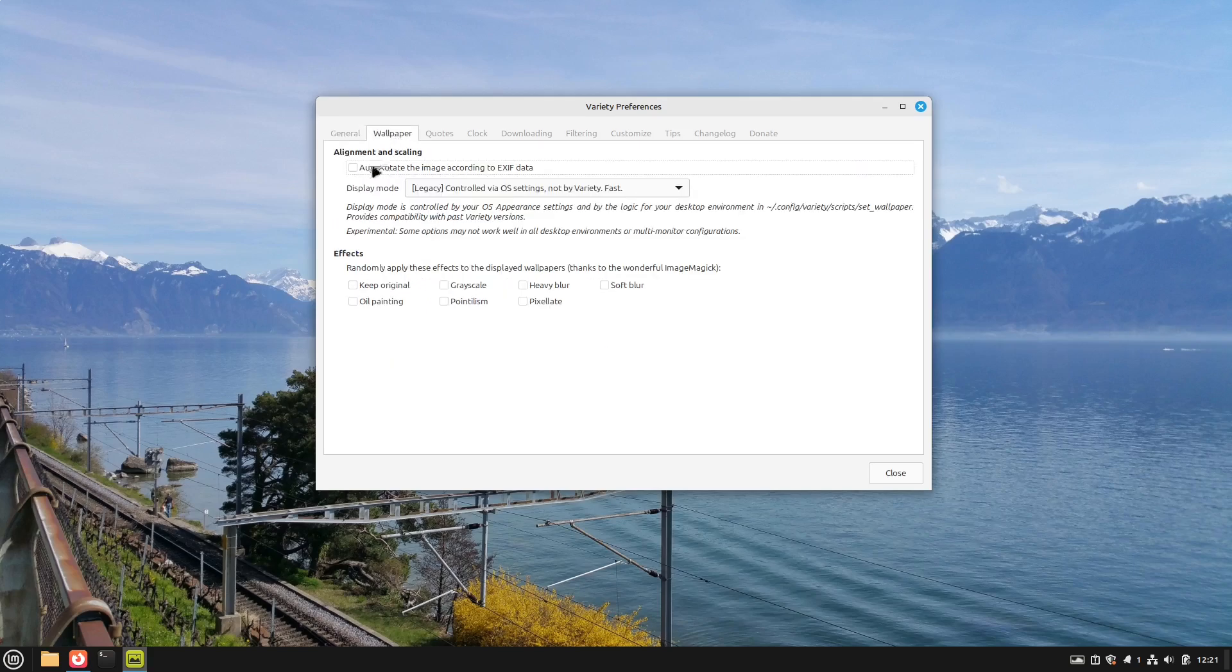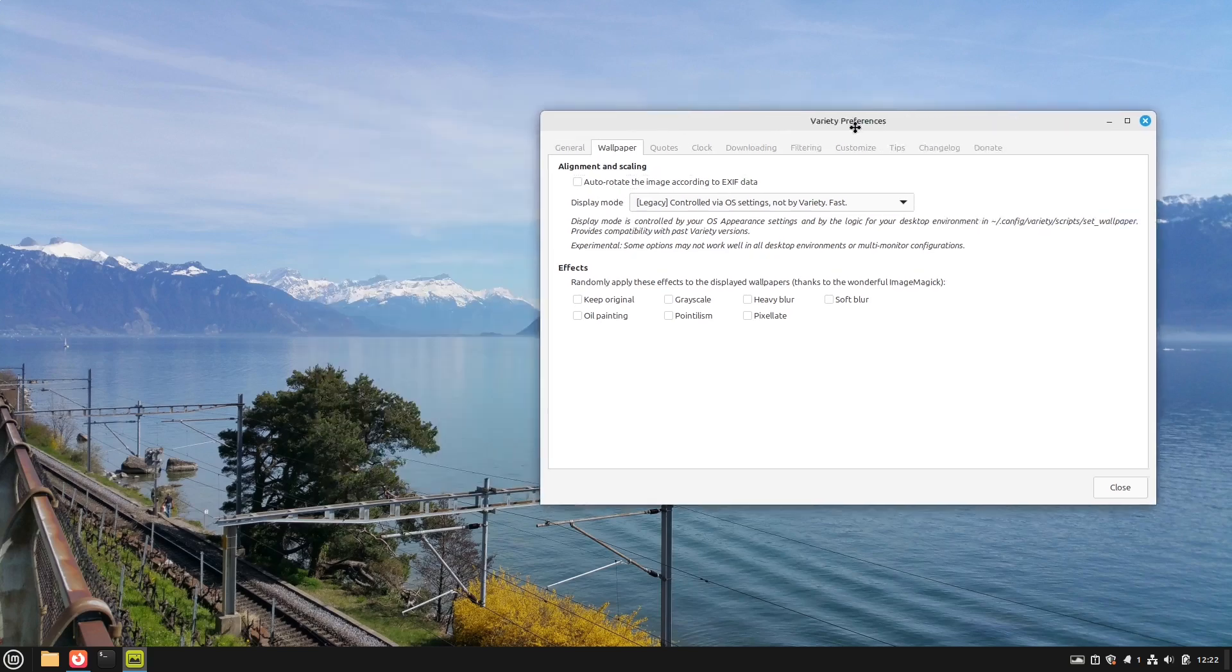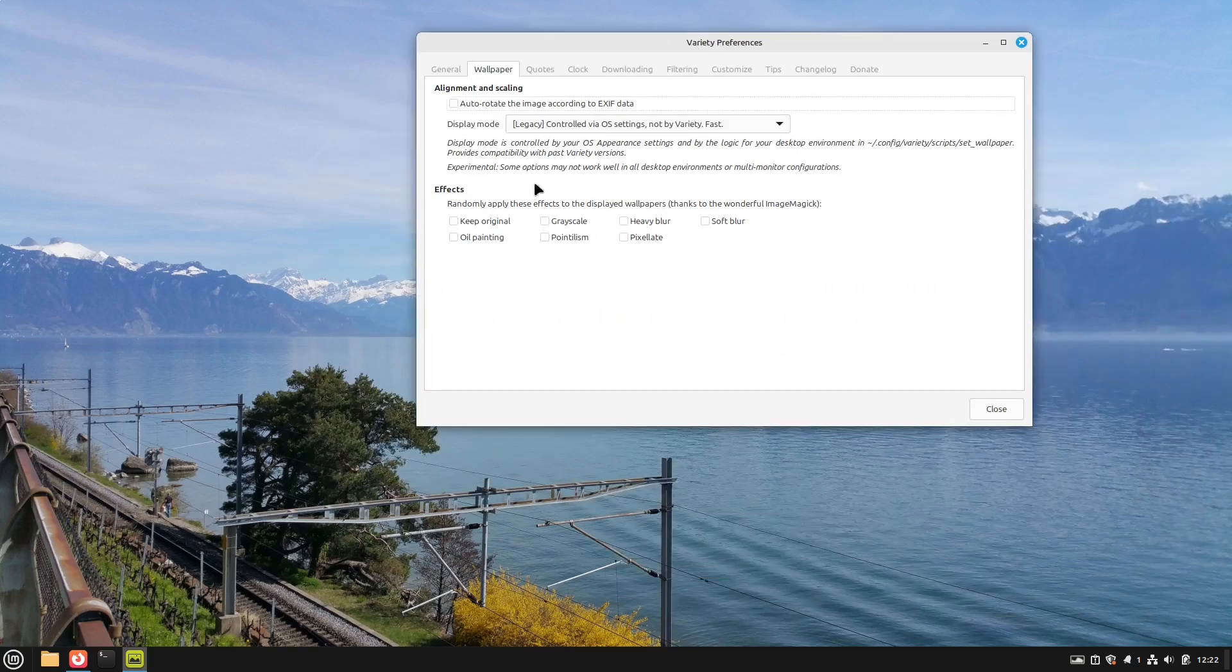And then this setting could be very helpful. Because if you take photos with your camera. Then they are maybe turned around. This could be very good. But also we have some effects. Very cool.